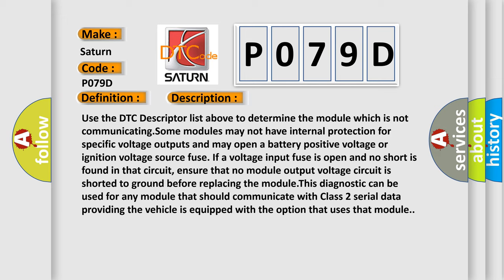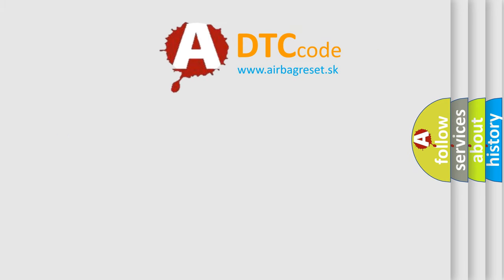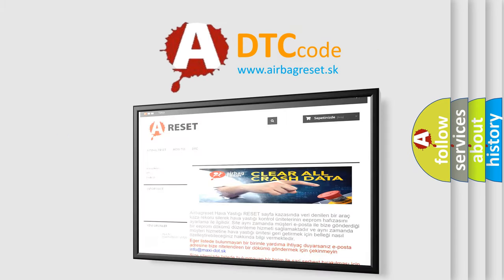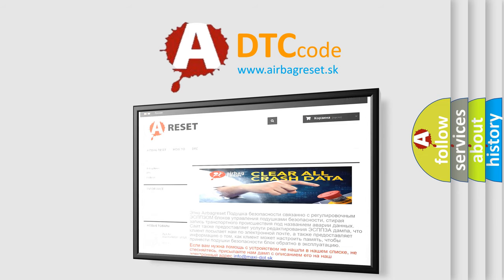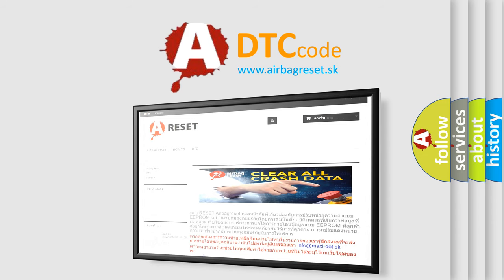The Airbag Reset website aims to provide information in 52 languages. Thank you for your attention and stay tuned for the next video.